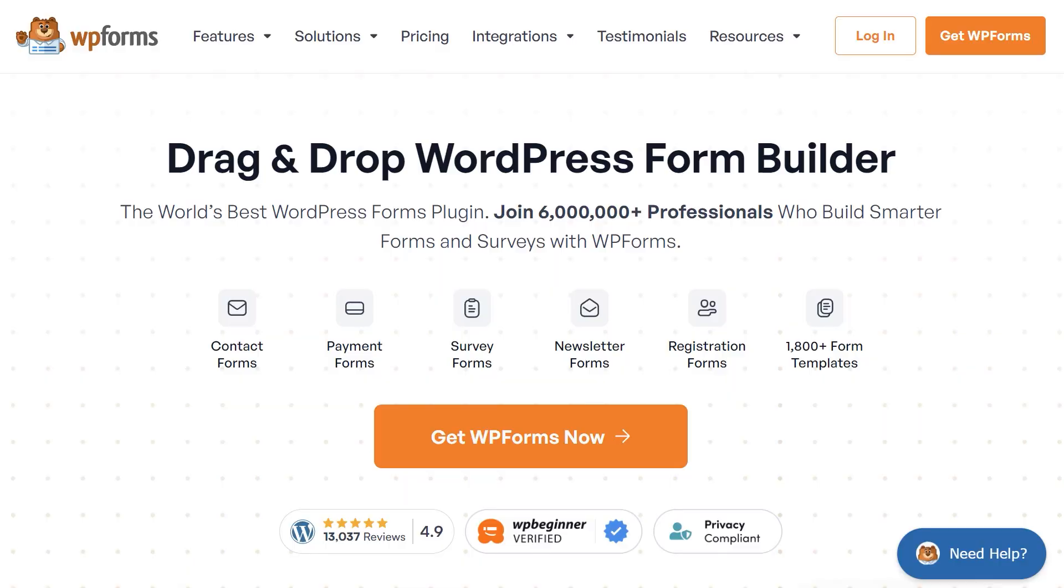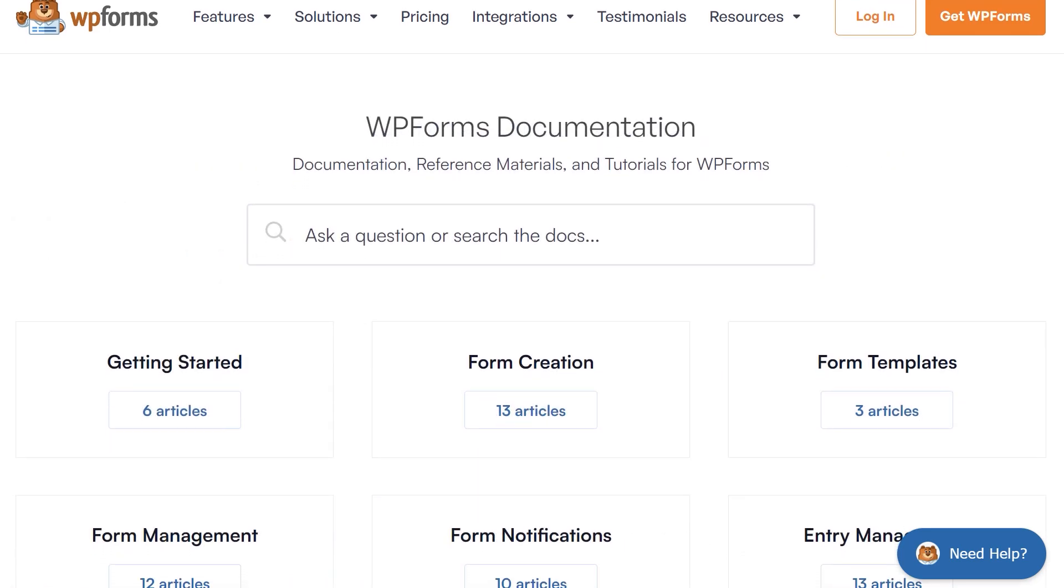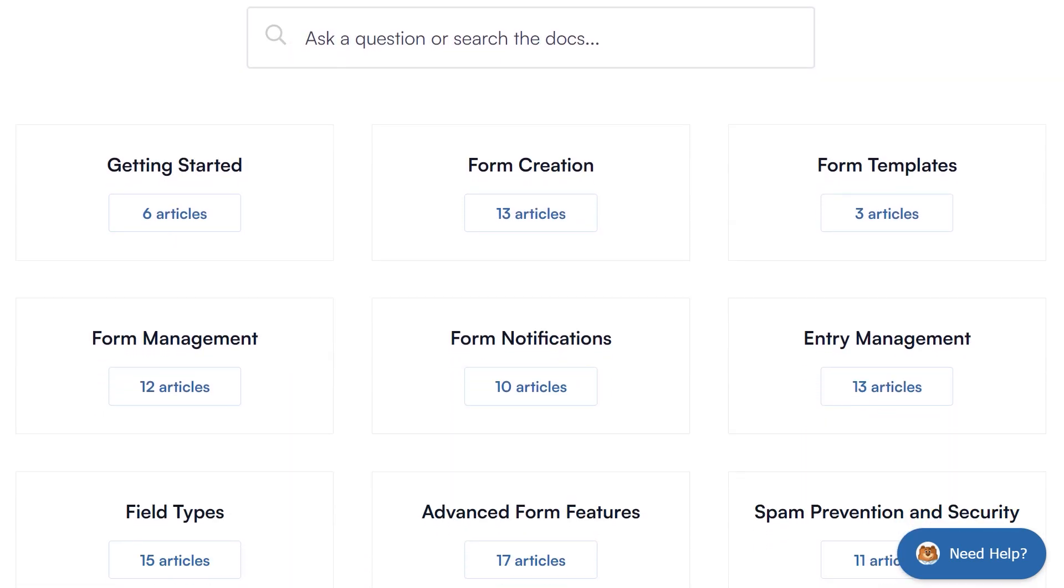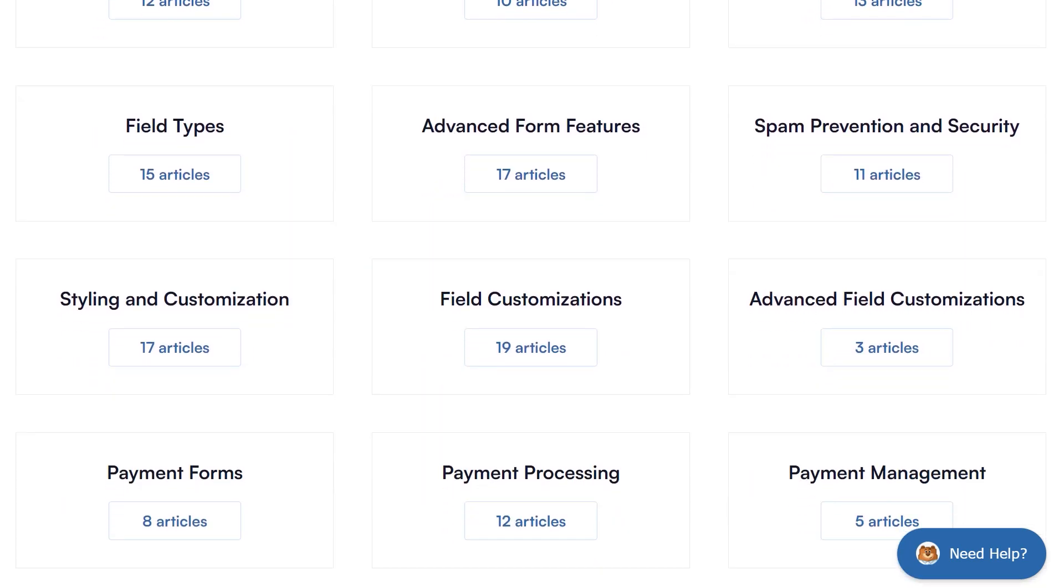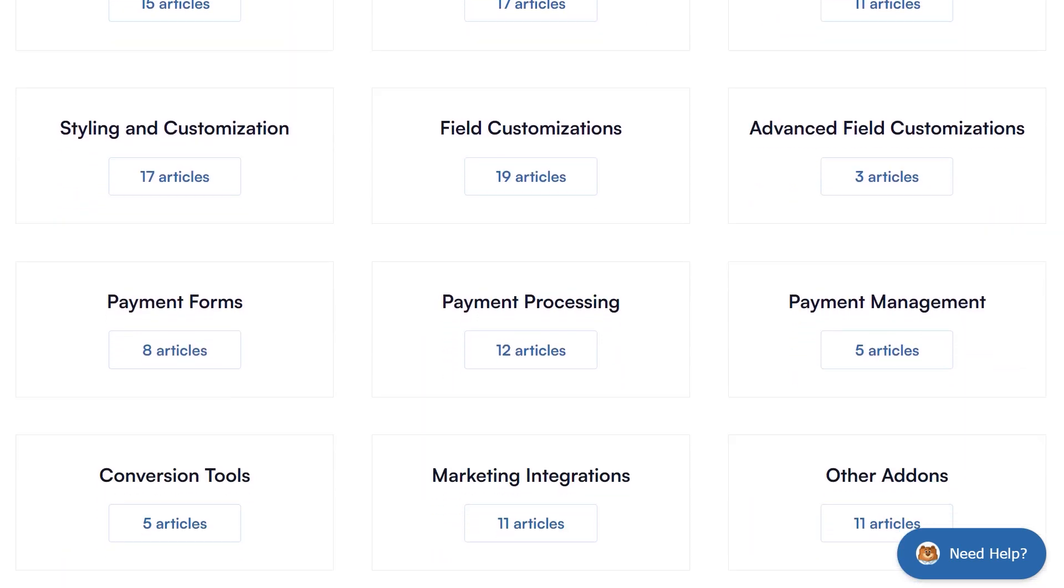And that's all there is to it, so you now know how to allow users to submit images to your WordPress site. If you have any questions or concerns, be sure to visit us on wpforms.com and check out our documentation page, where you can find step-by-step written guides for all of our features, add-ons, and more.